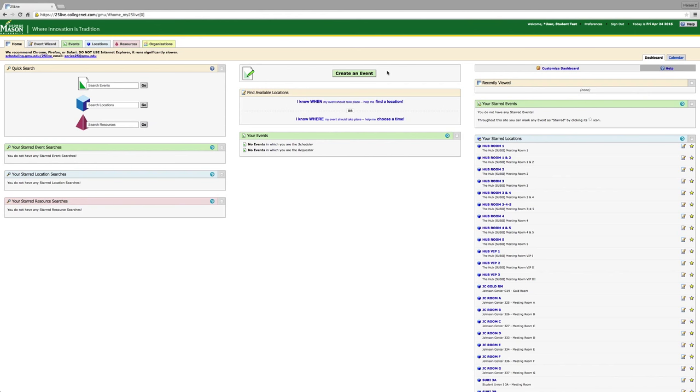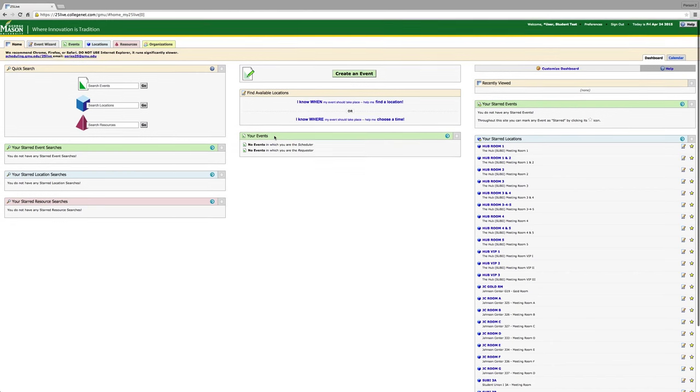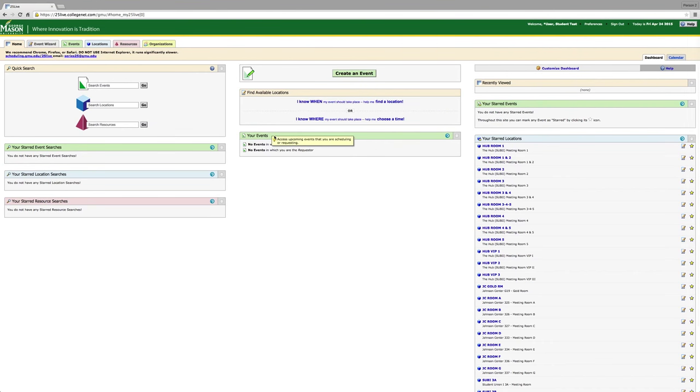After you have logged in, you will be taken to your homepage. There are a couple of boxes on the homepage that you should pay special attention to. The first is your events box. This will list all of the events where you are the requester. Once I have received the request, I will then change the scheduler to myself.